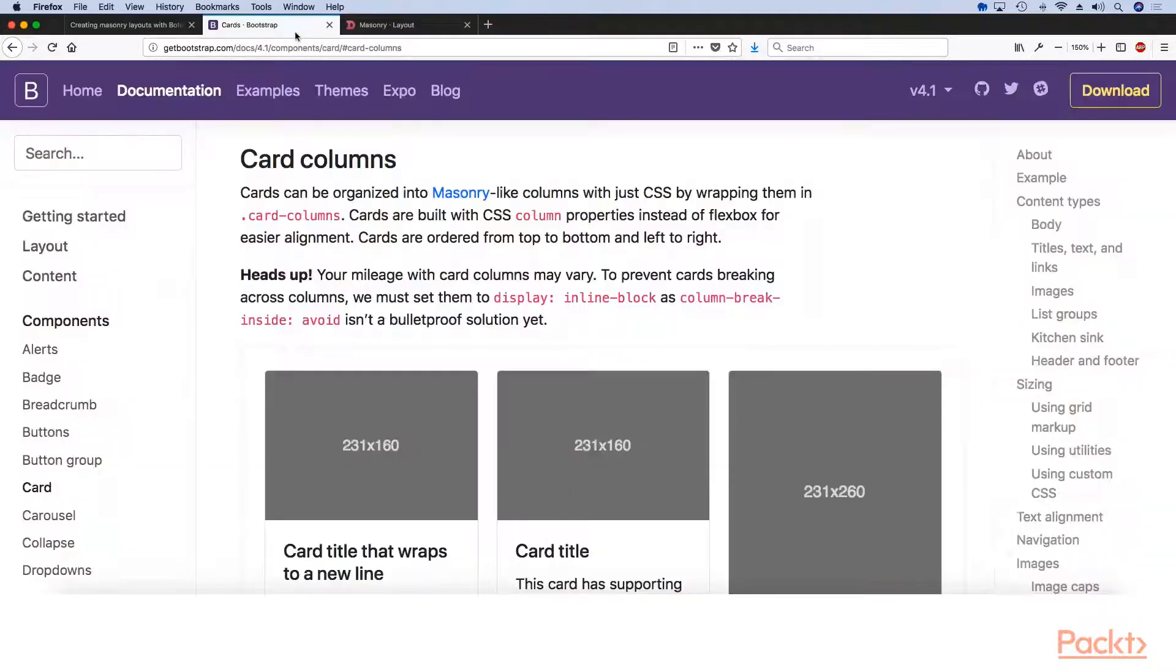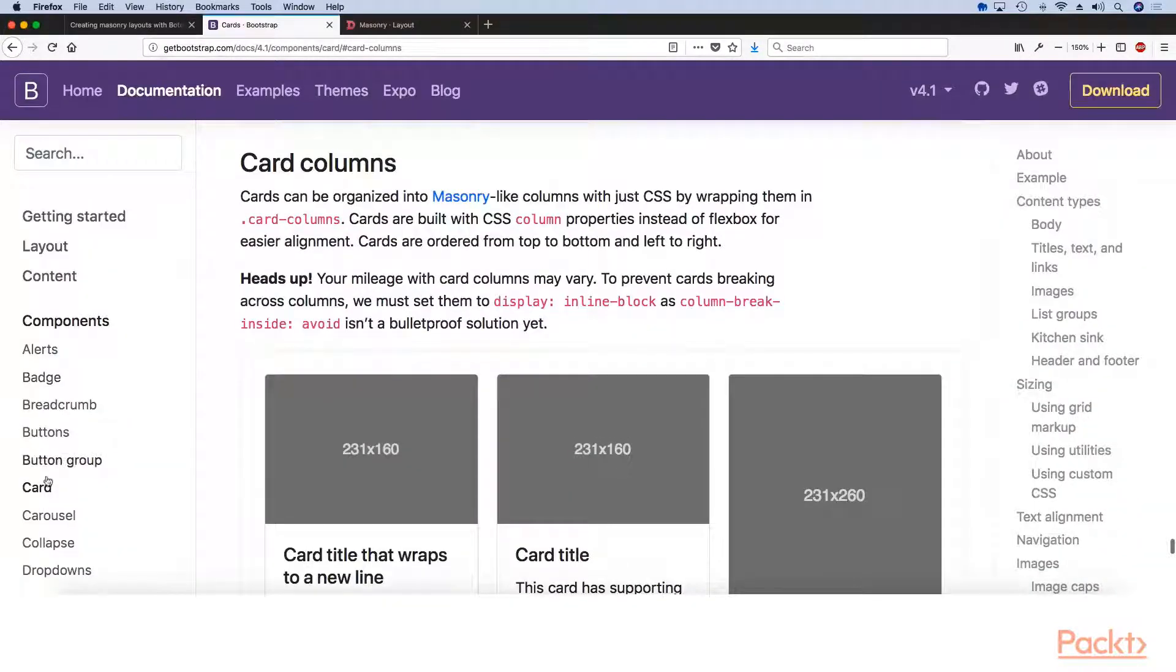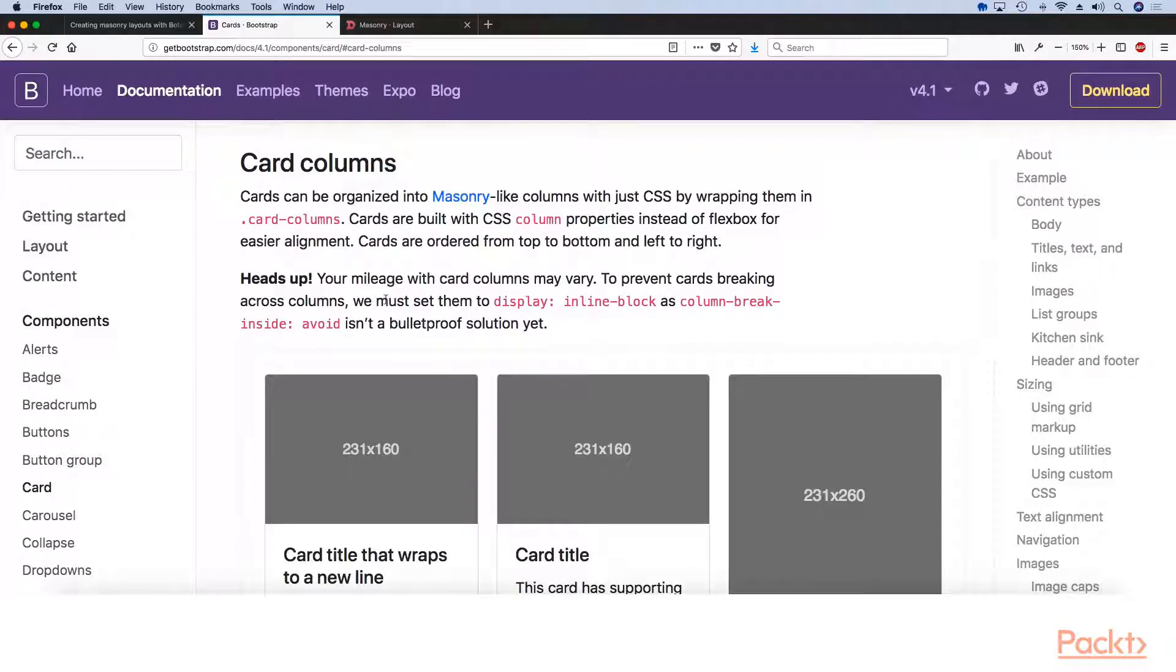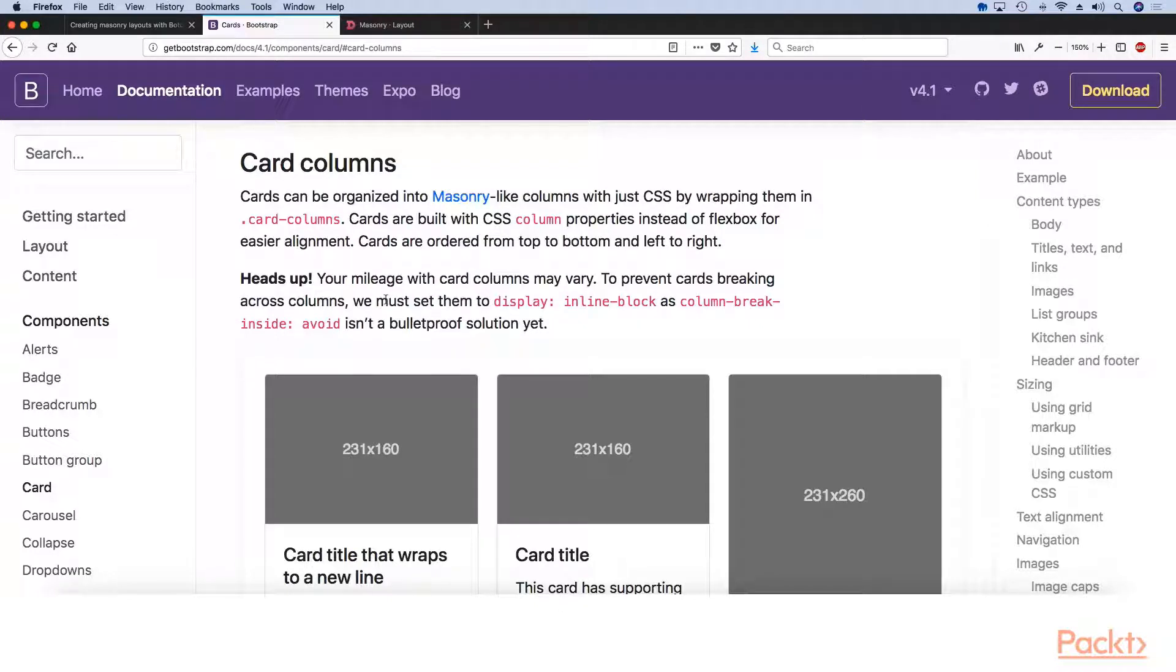So to help us with that, we're going to be utilizing the Bootstrap Card component, which I think is probably the most powerful component in Bootstrap 4 that you can use. Because it does come with a lot of options out of the box and with a lot of variety that you can use.